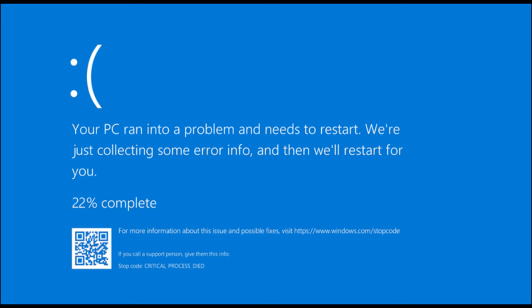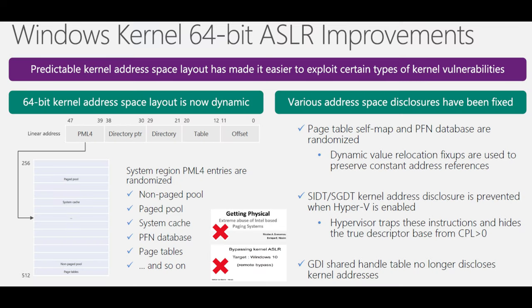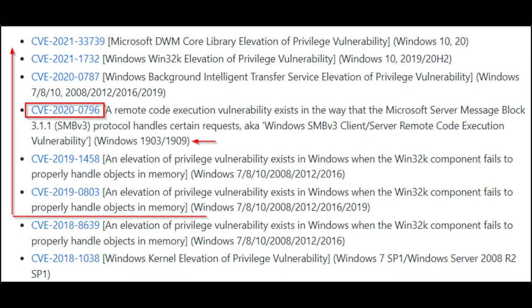This vulnerability falls under CWE-591, sensitive data storage in improperly locked memory. In simpler terms, it's a bug where sensitive data gets stored in a place it shouldn't be, because the memory wasn't properly locked down. The advisory for CVE-2024-38106 doesn't give us much to go on,